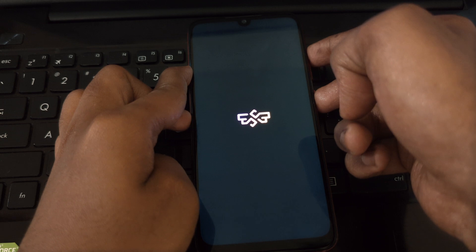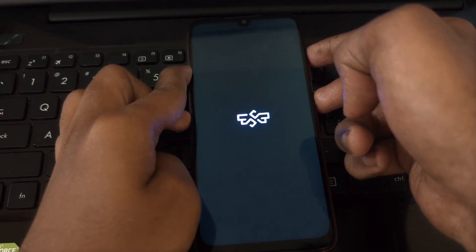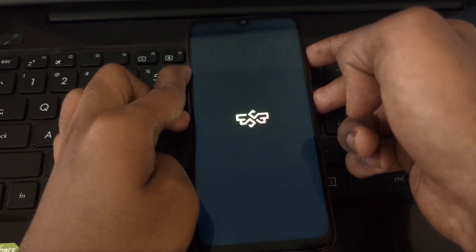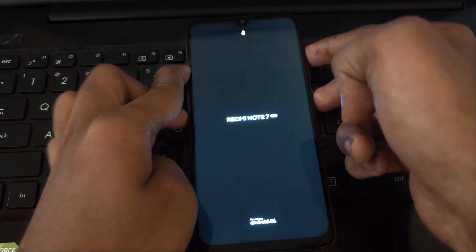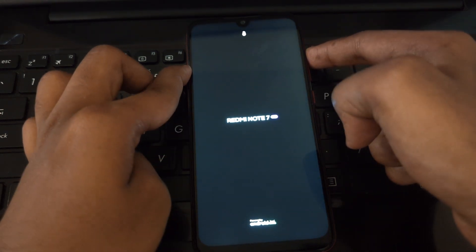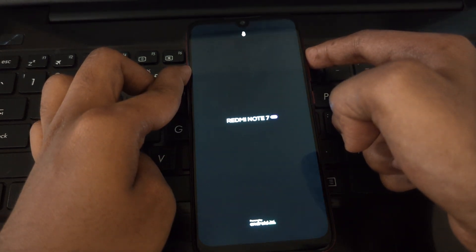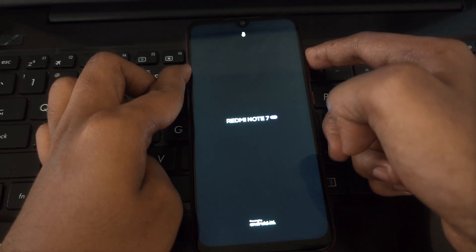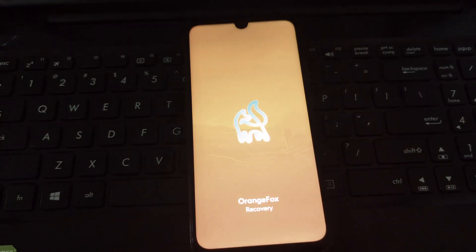Hey everyone and welcome back to another video. Today we're diving into the exciting world of custom ROMs and specifically how to install the latest DerpFest Android 15 on your beloved Redmi Note 7 Pro.